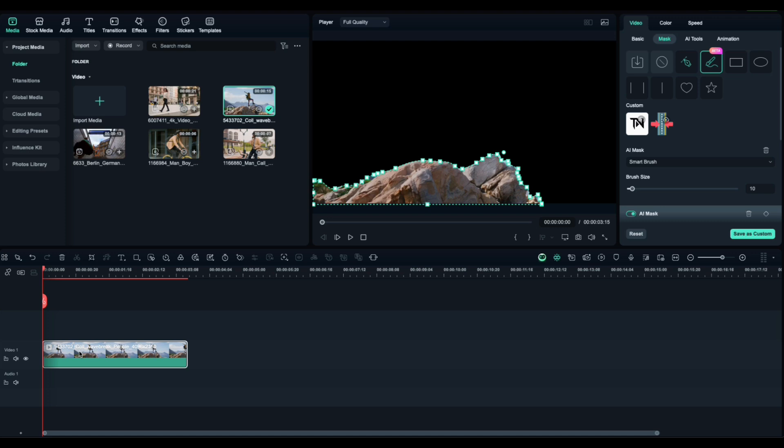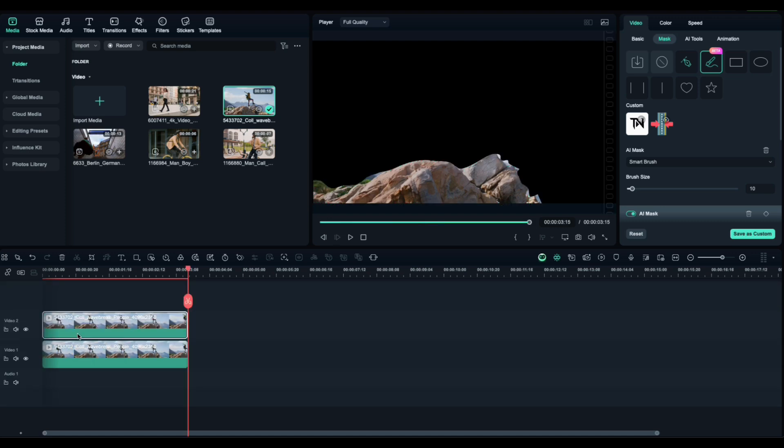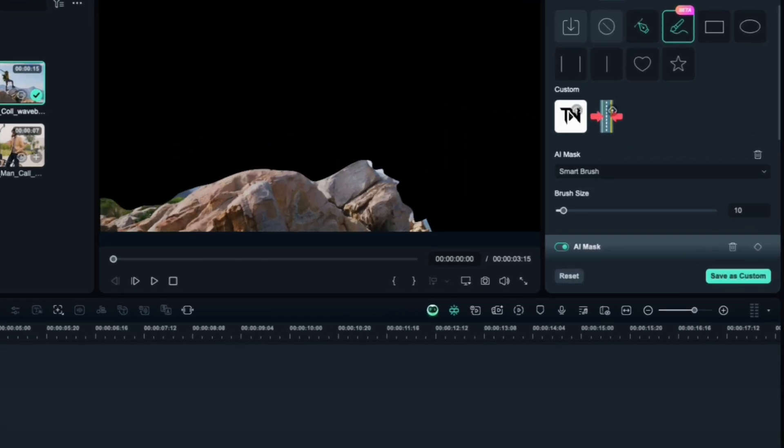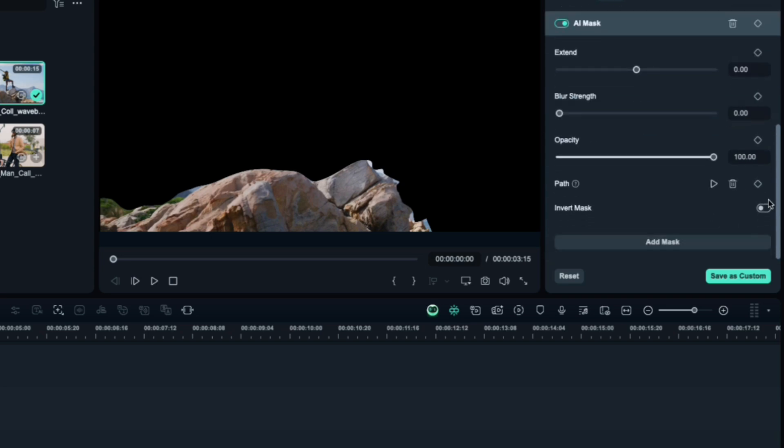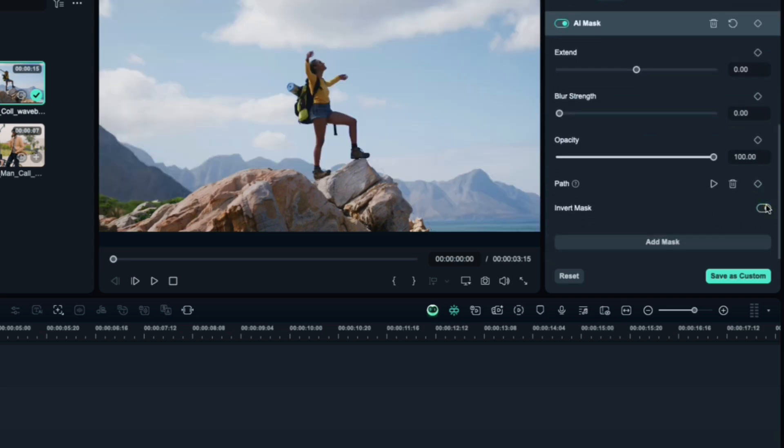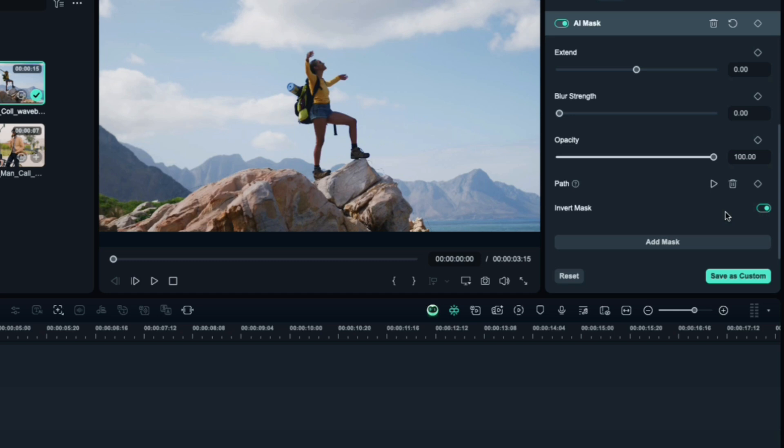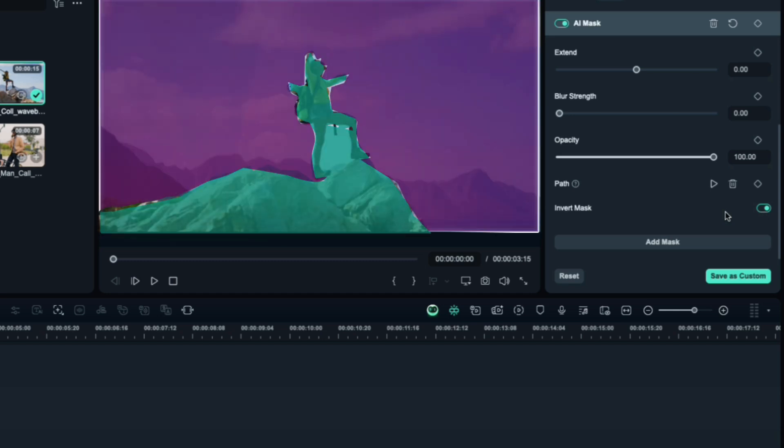Once it's looking good, duplicate the clip and place it on the track above. On the top clip, invert the mask. This will isolate just the background. On the bottom clip, you already have your subject. So now you've split your video into two parts, subject and background.